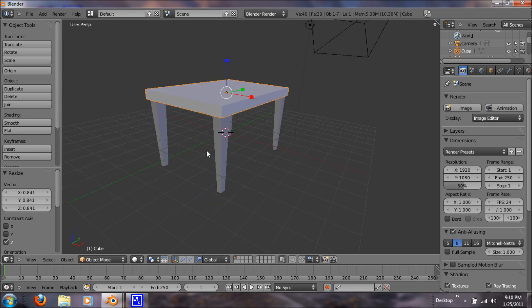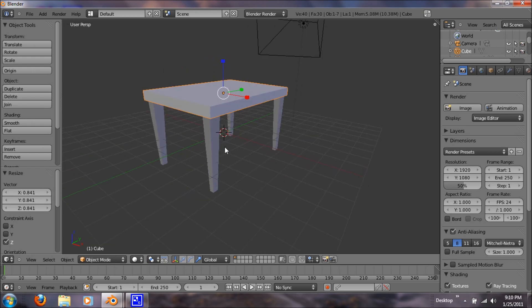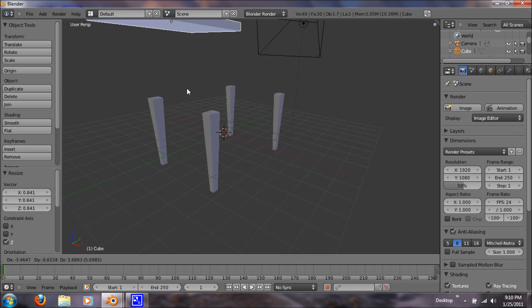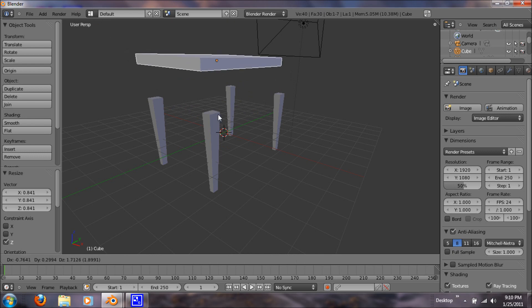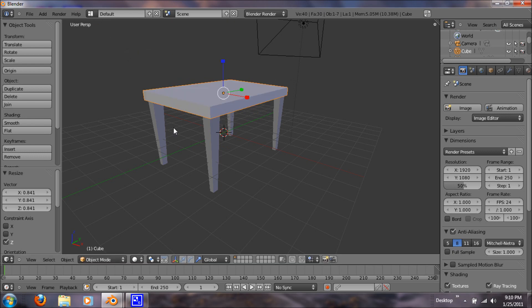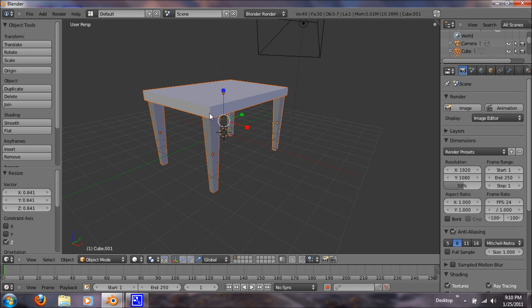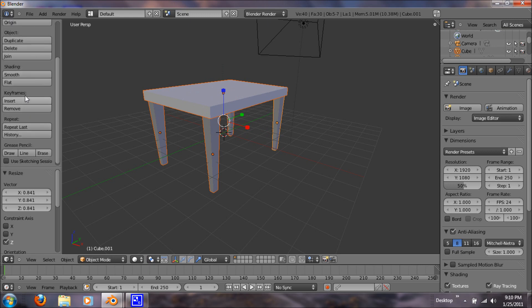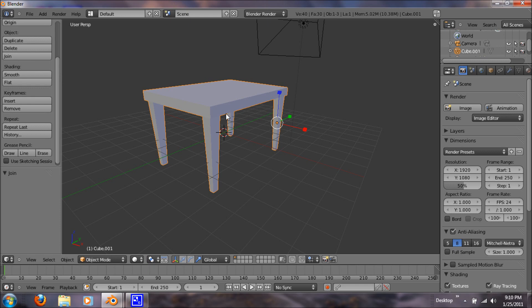So now what we want to do is we want to join the table and the legs, so that whenever you move it, you don't leave the legs behind. So just right click on all your objects, your legs and your table, and under object tools, hit join.